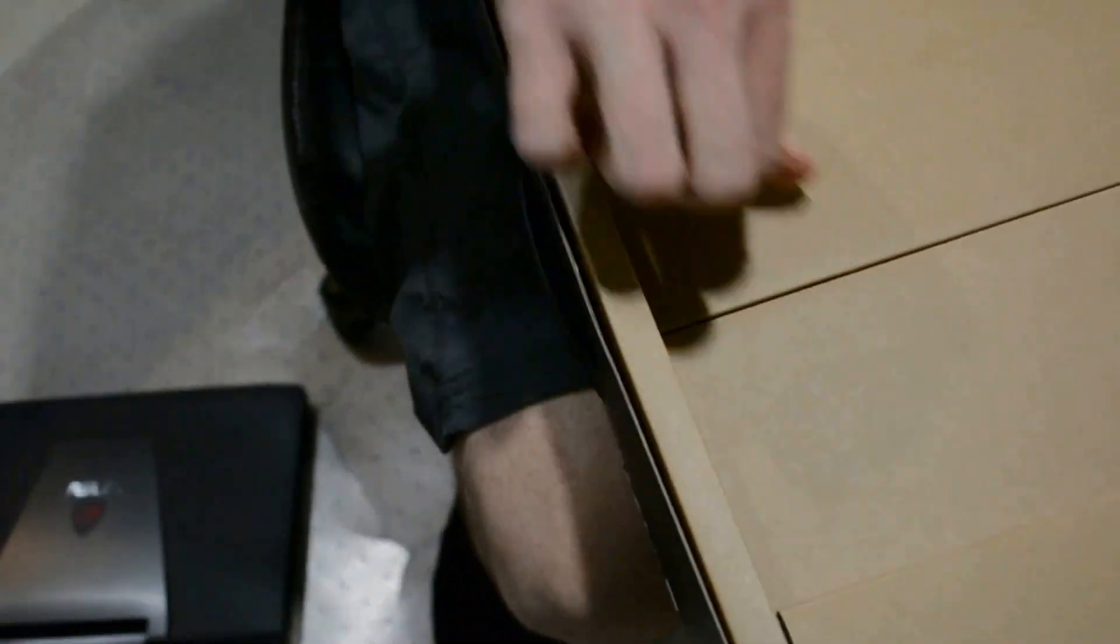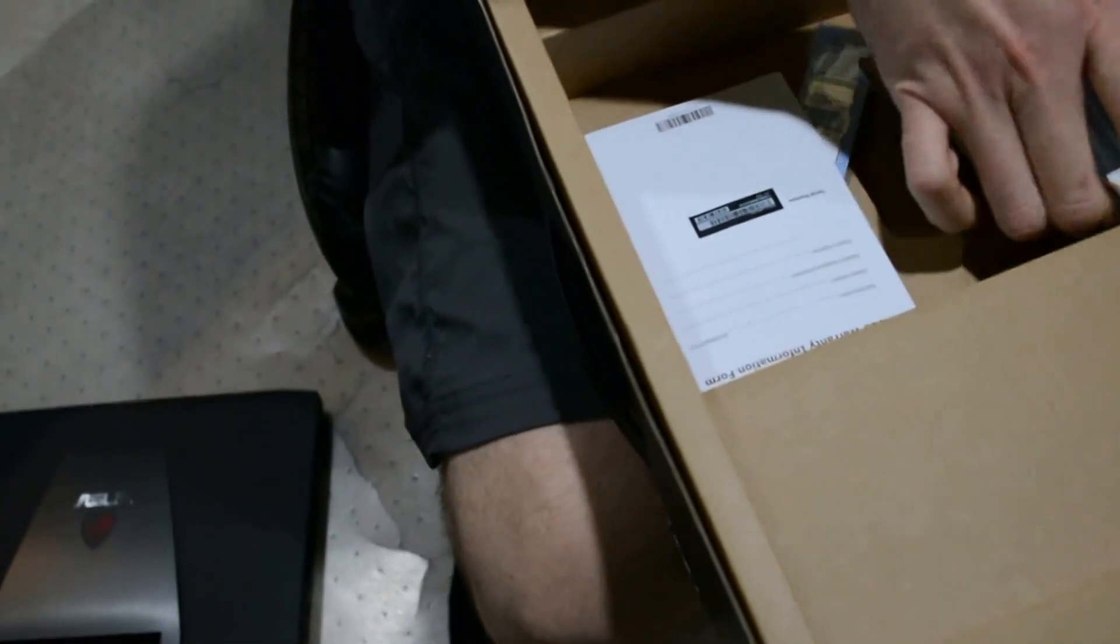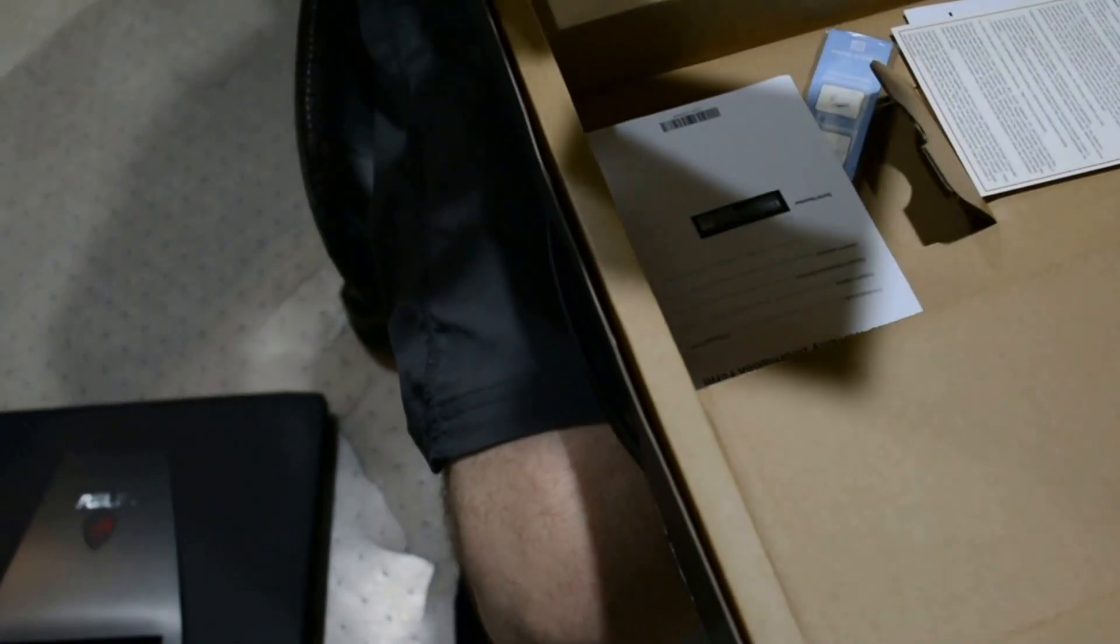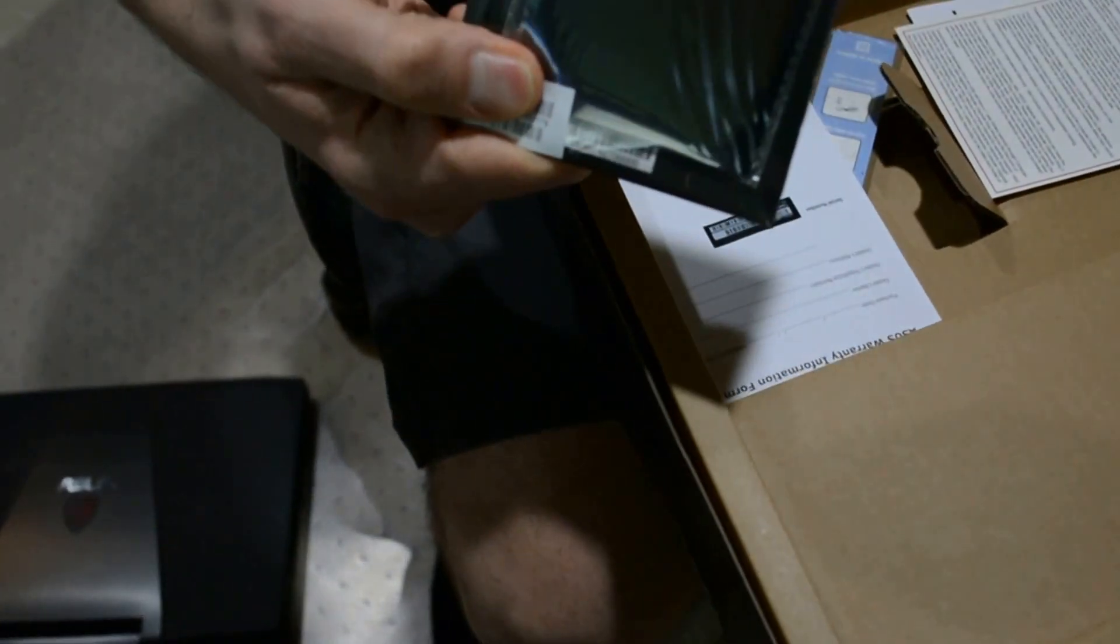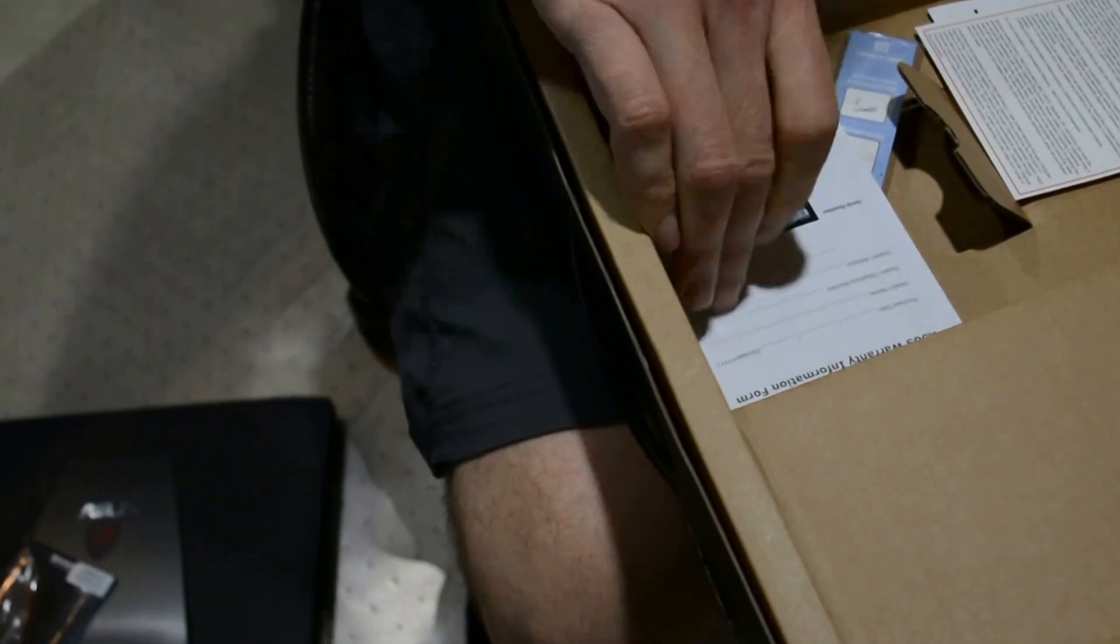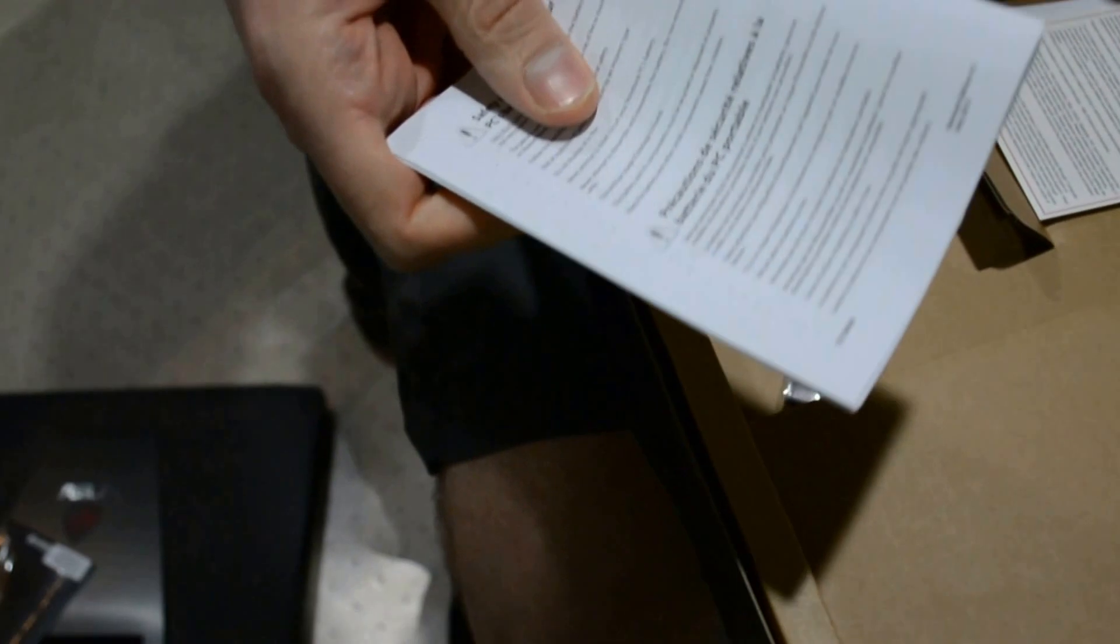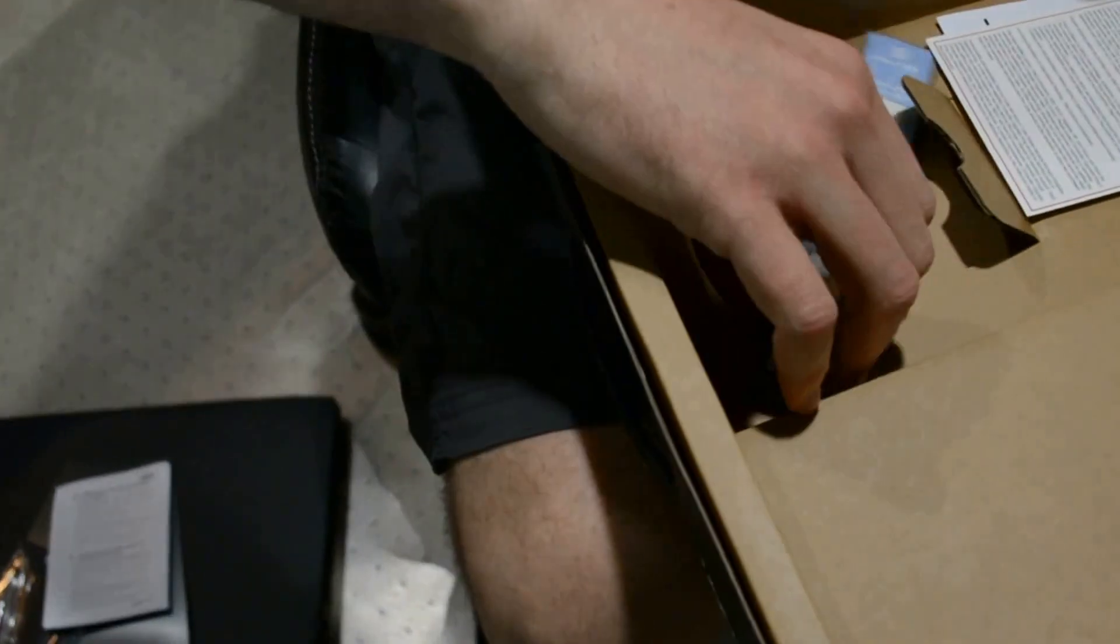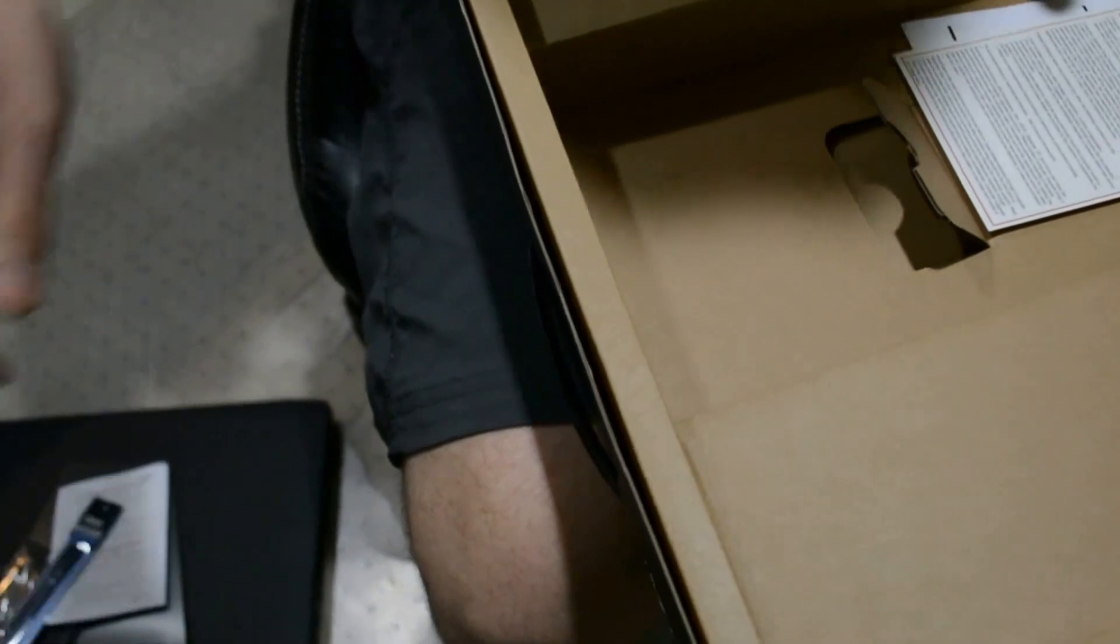So that's that. In the box we have a quick install guide - not going to need that - warranty information, more information, and oh, a cable tie, that's nice.